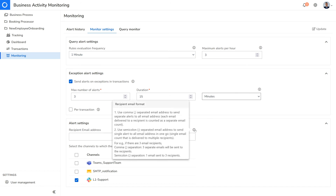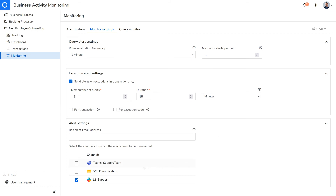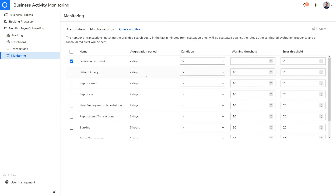The alerts can be configured to be sent to several notification channels supported by Serverless 360. The query monitor helps you track the overall performance of the business process based on a query. For example, the user can monitor to get a warning alert whenever the number of failures in the last week is greater than zero, and an error alert if the failure count goes beyond two.